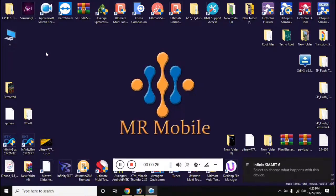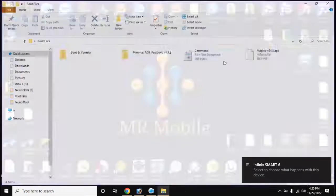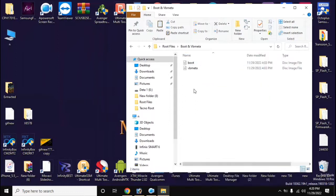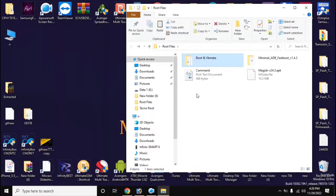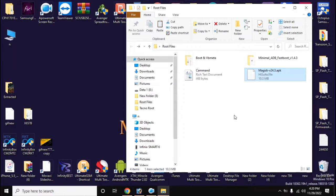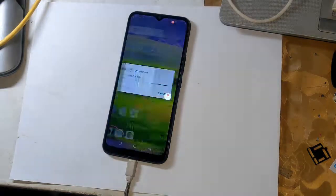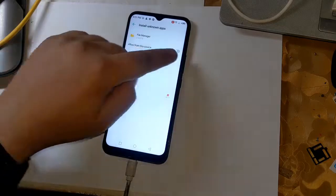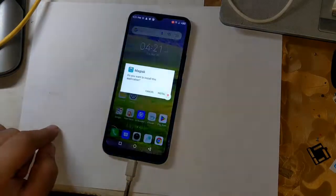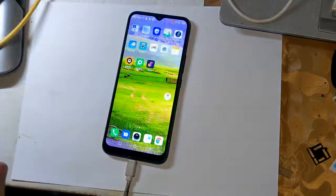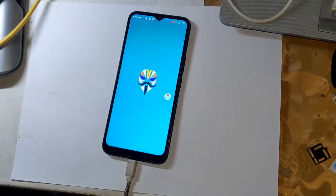Now copy the Magisk application and boot and VB meta files to the internal memory of the phone. Install the Magisk application on the phone. Then open the Magisk application and load the boot files from the file manager by clicking on 'Let's Go' at the top.